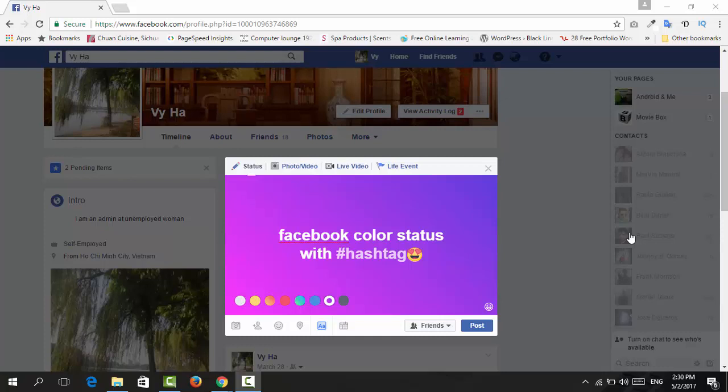Hello guys, what's up? This is Annafana again from Dejavli. Today in this video we're gonna learn how to get a Facebook color status with hashtag and emoticons or emojis just like this. So the first thing I have to notice here is